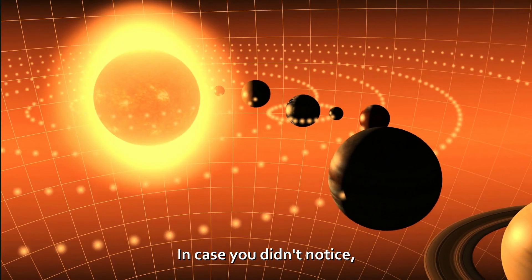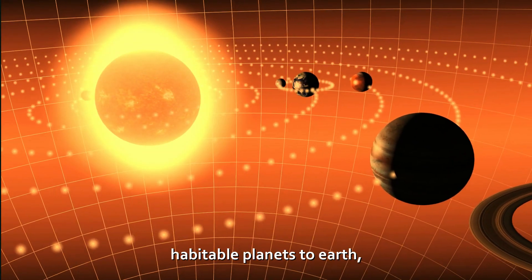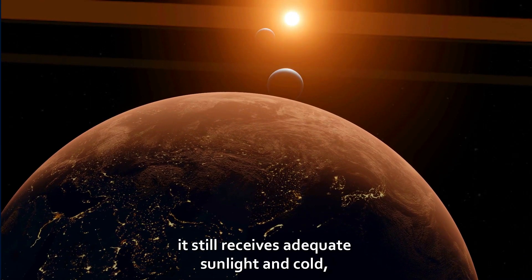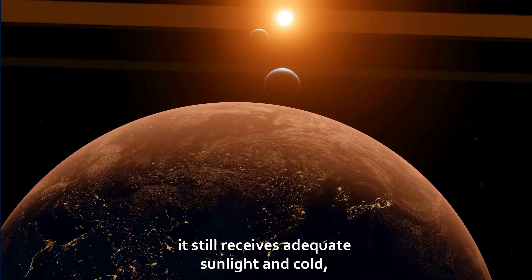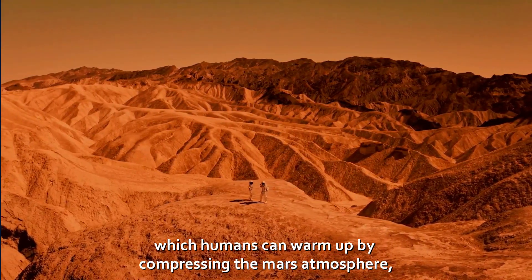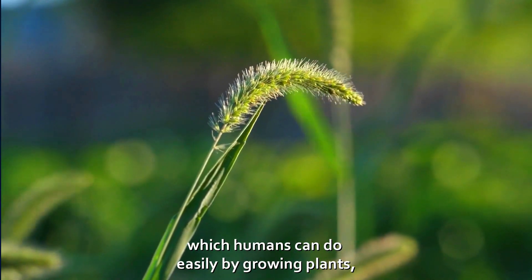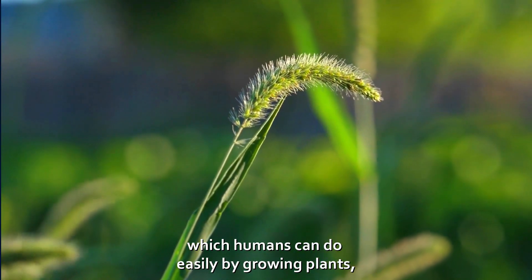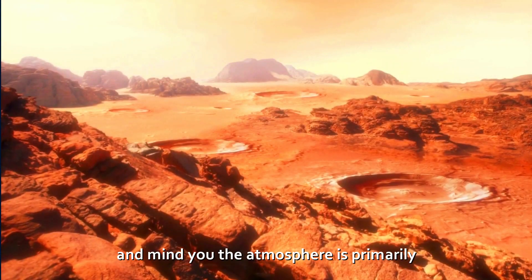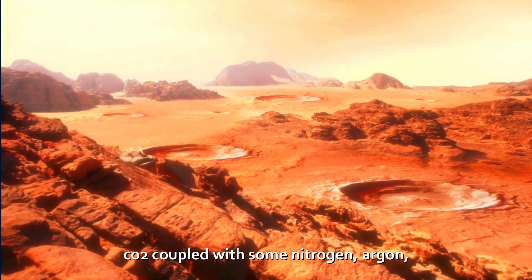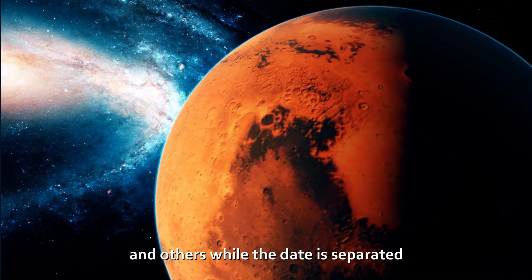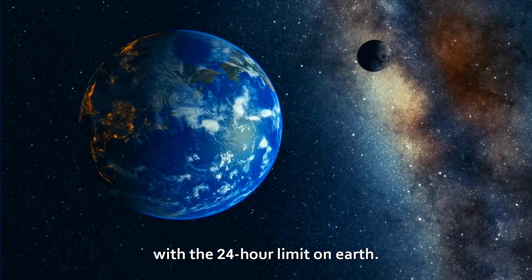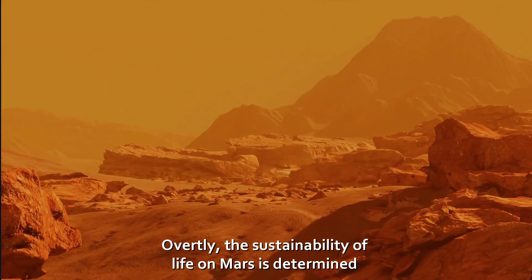In case you didn't notice, Mars is one of the closest habitable planets to Earth, and although it's some 140 million miles away, it still receives adequate sunlight and cold, which humans can warm up by compressing the Mars atmosphere, which humans can do easily by growing plants. And mind you, the atmosphere is primarily carbon dioxide, coupled with some nitrogen, argon, and others, while the day is separated with the 24-hour limit on Earth.